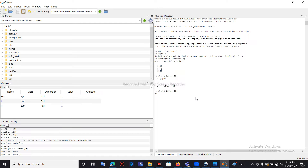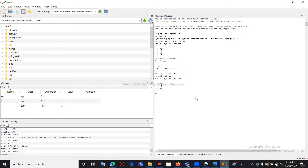Now we can call the solve function again. Inside the solve function we pass the f variable, because f contains our equation, then a comma and x for what we need to find. The same output is produced — these are the two methods to use the solve function in Octave.